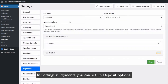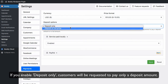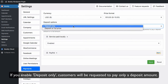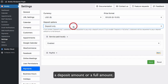In Settings, Payments, you can set up deposit options. If you enable Deposit Only, customers will be requested to pay only a deposit amount. If you enable Deposit or Full Price, customers will be able to choose how they want to pay — a deposit amount or a full amount.